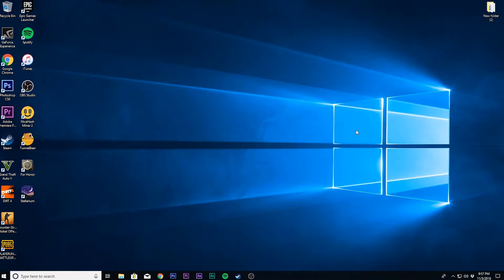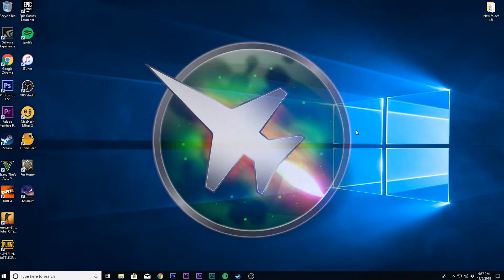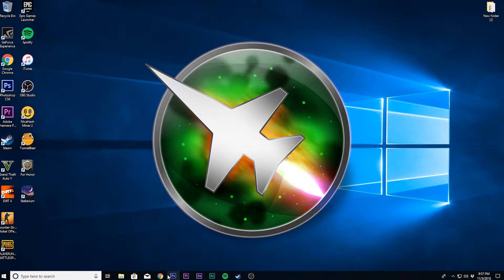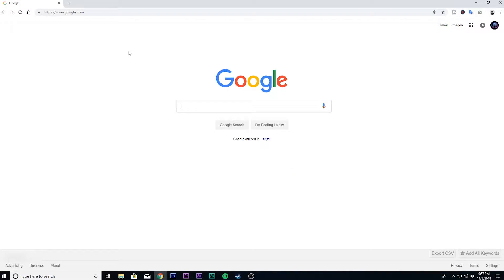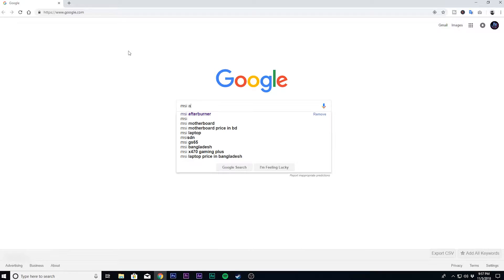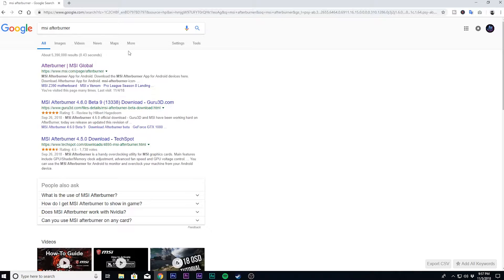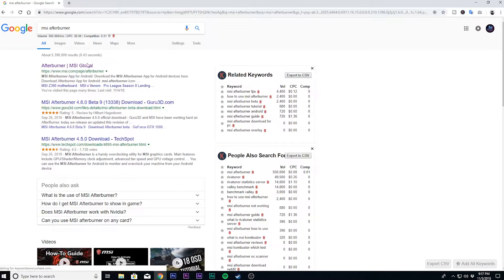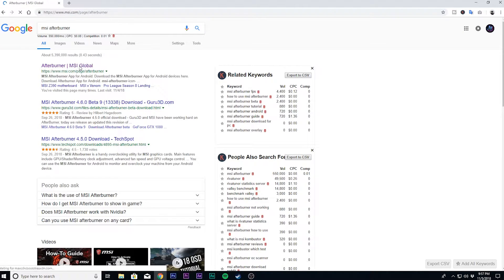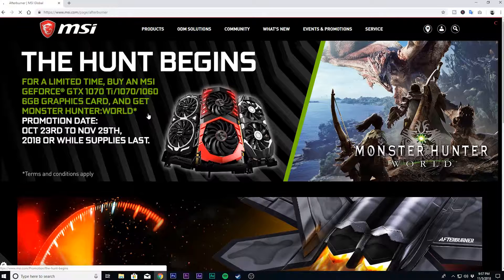To monitor this, you need a software called MSI Afterburner. This is a free software. You can search MSI Afterburner in Google and go to the first link, or go to the link in the description below to download the program.